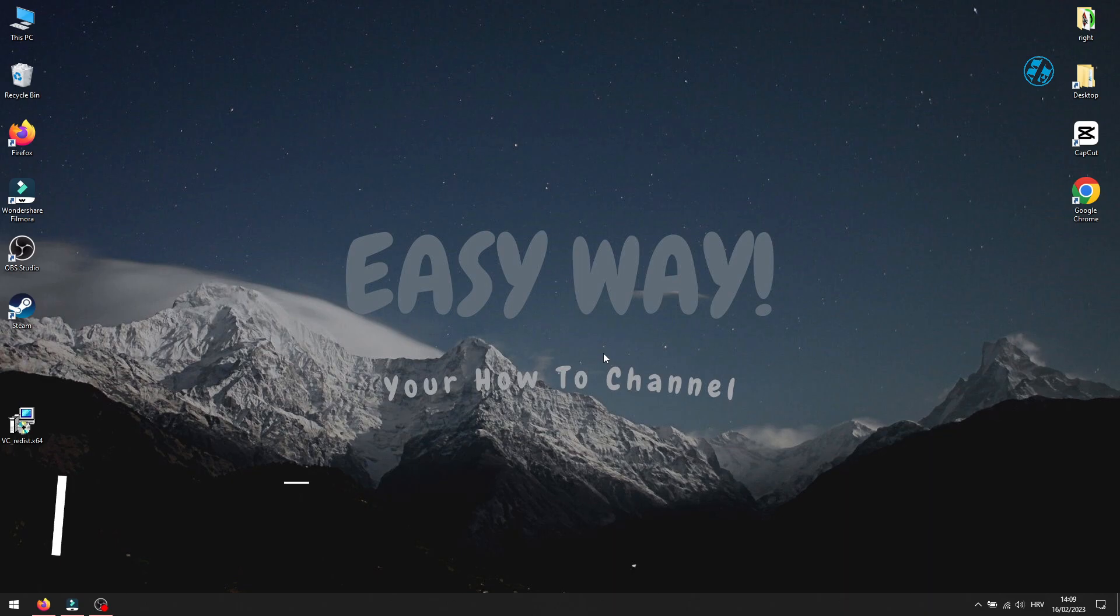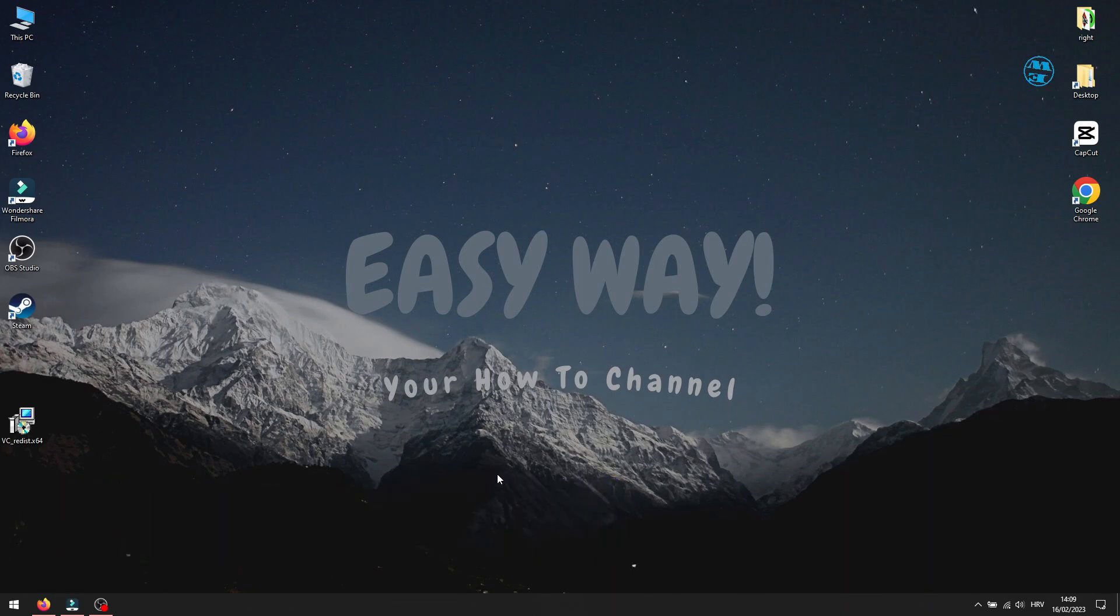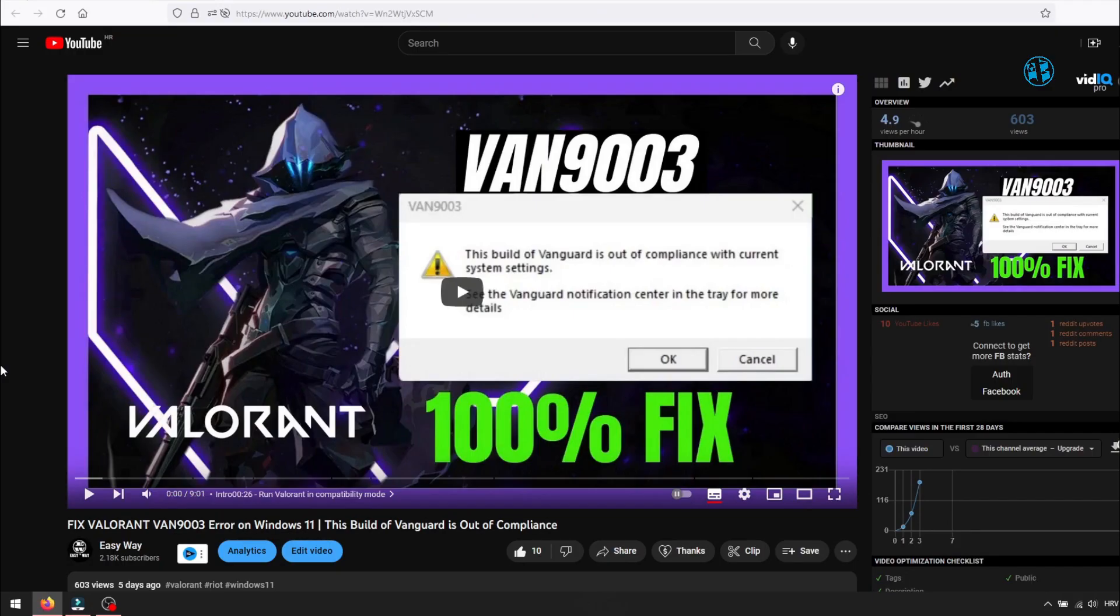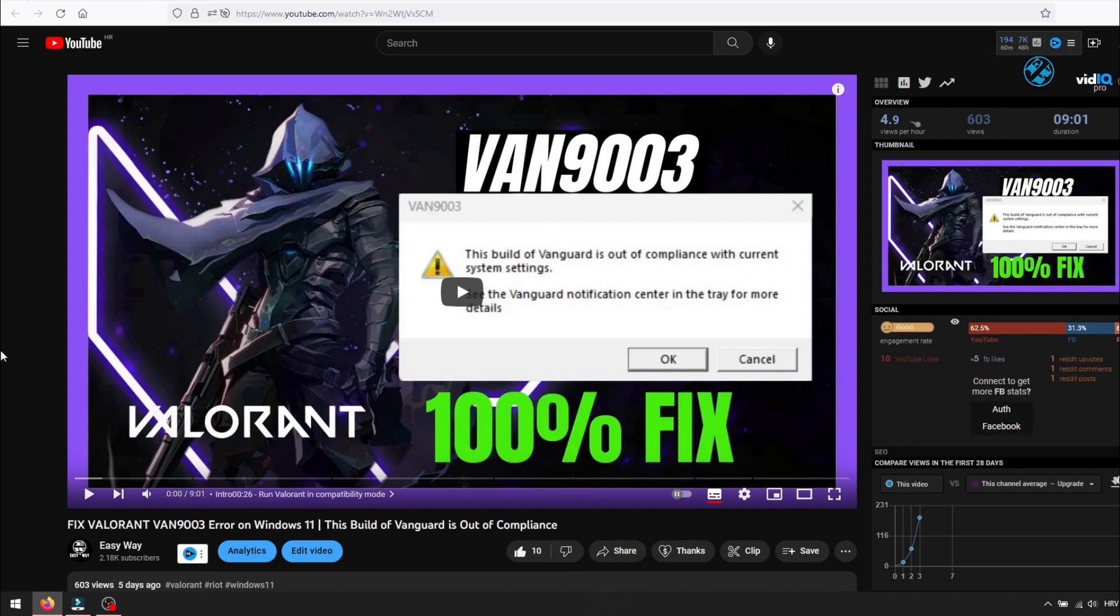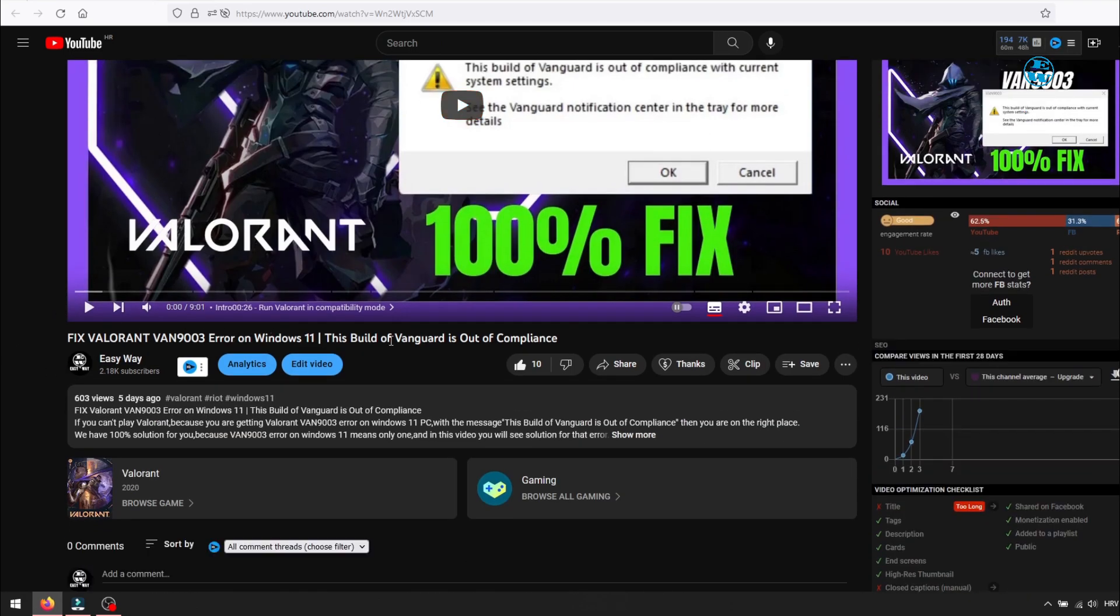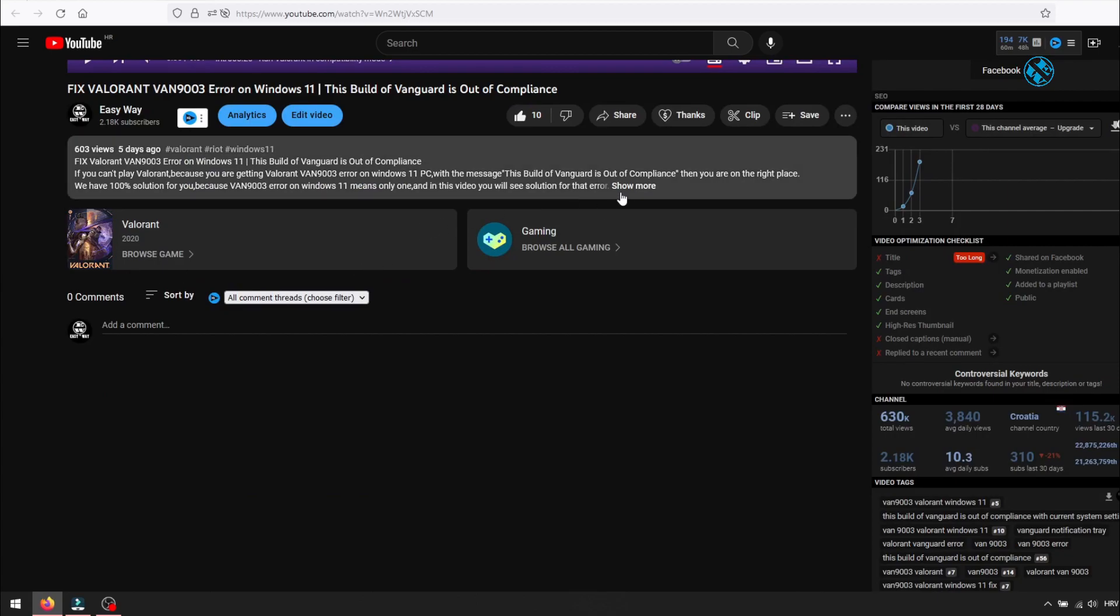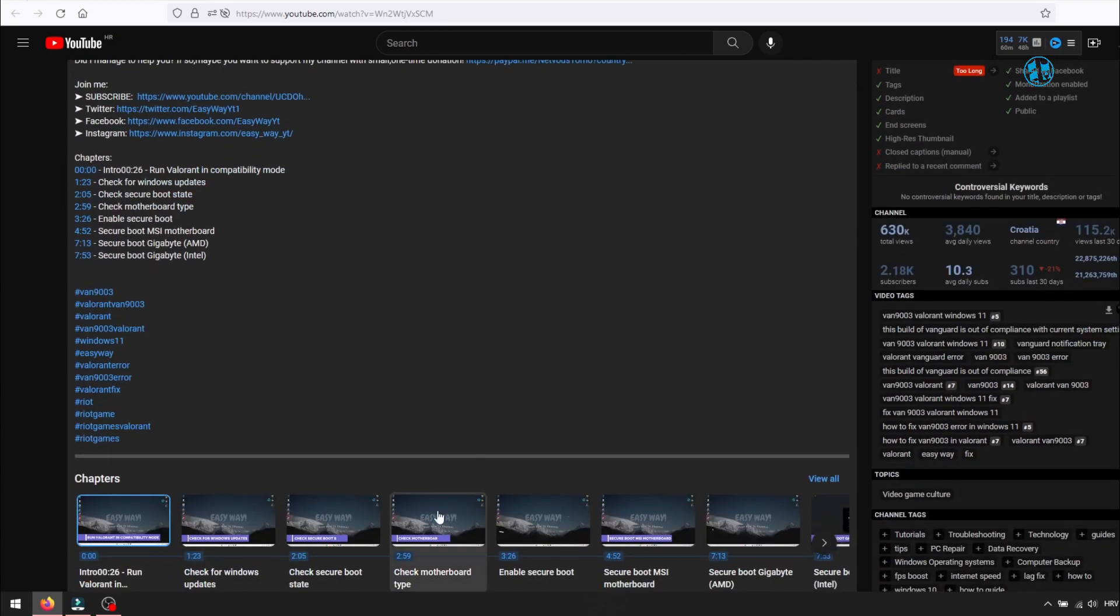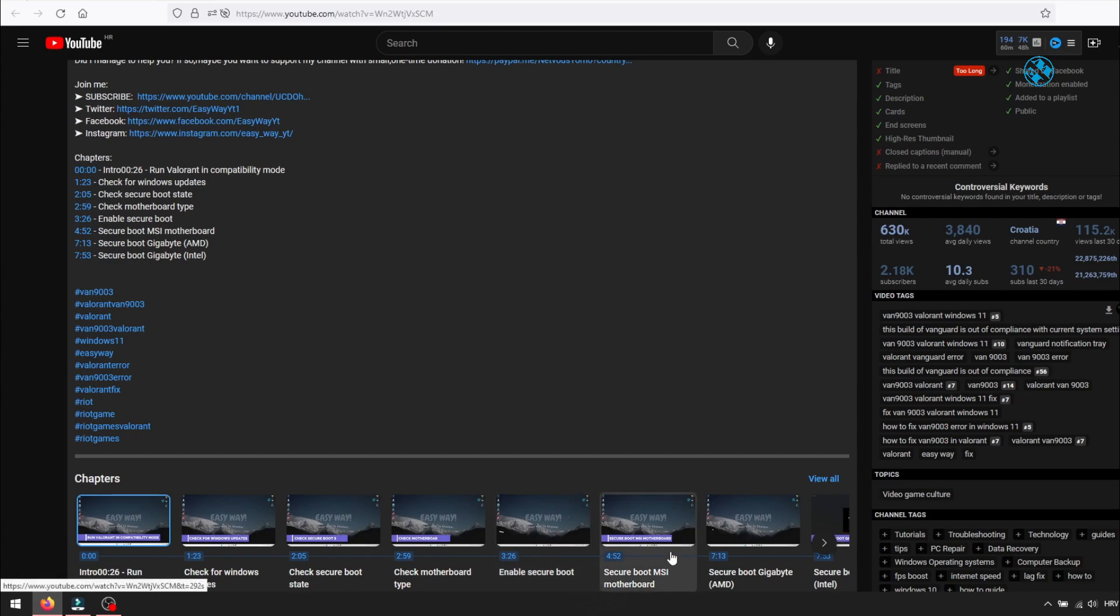Next method is to enable Secure Boot, especially if you are on Windows 11. You will have a link in the video description to a video I uploaded recently for Valorant VAN 9003 error. In that video, I explained in detail how to enable Secure Boot for different types of motherboard manufacturers. So go to that video and use timestamps in the video description to find how to enable Secure Boot.